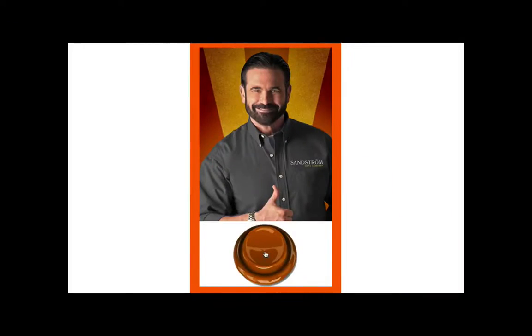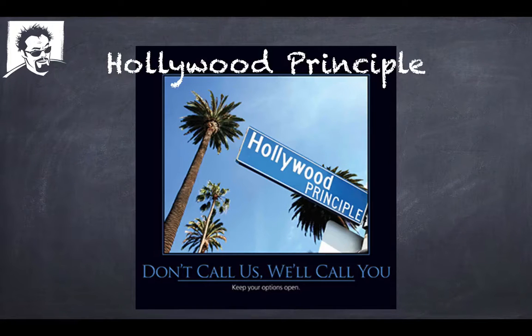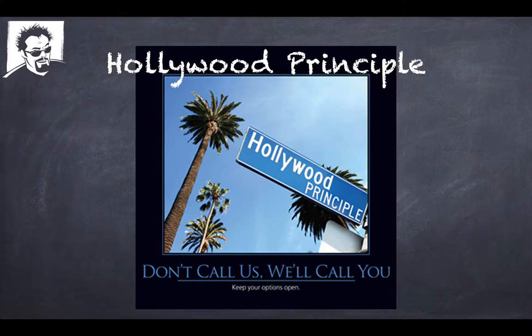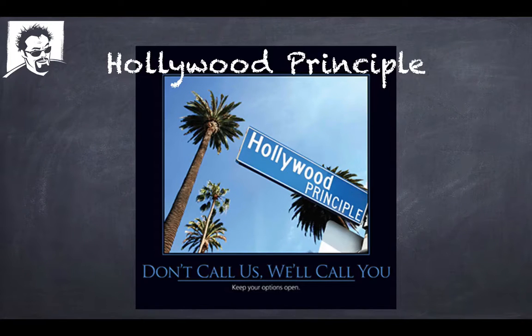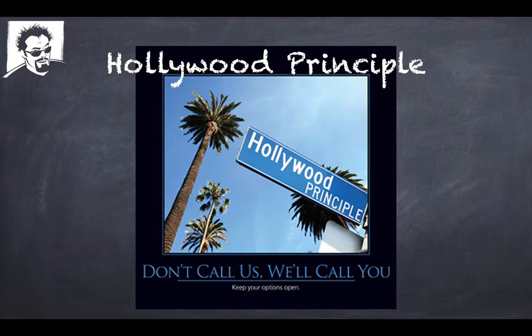But wait, there's more. There's actually more to Inversion of Control than just dependency injection, how the dependencies are being injected into your code. This is called the Hollywood Principle. It's a very common object-oriented paradigm. It's like don't call us, we'll call you.